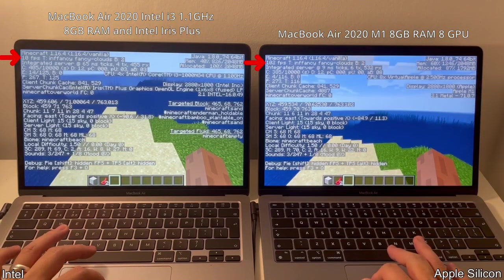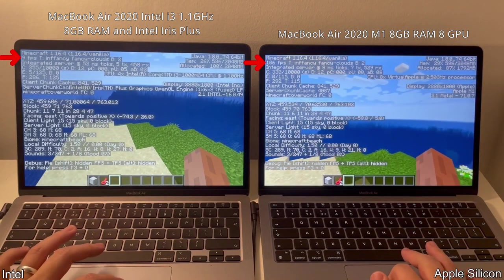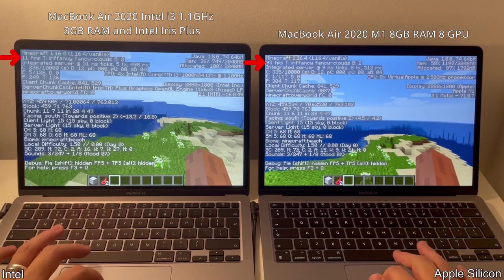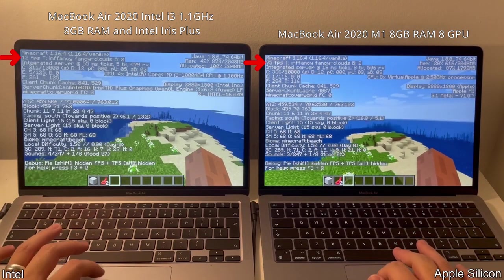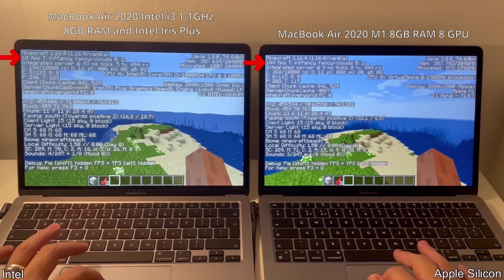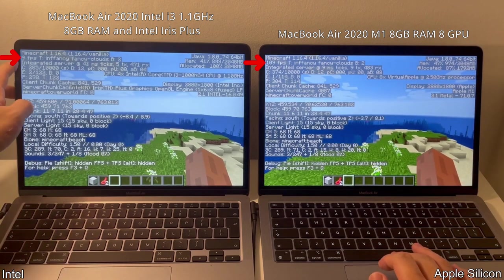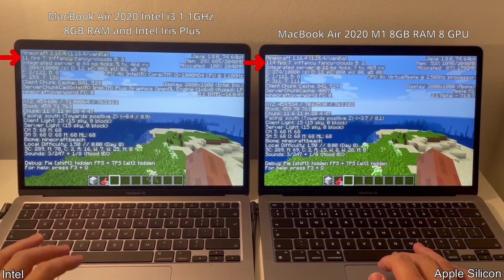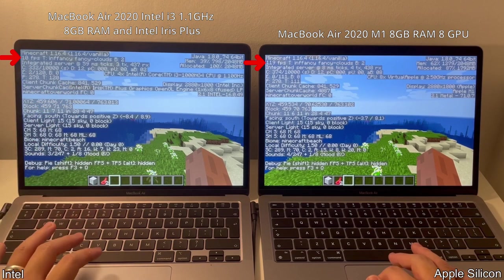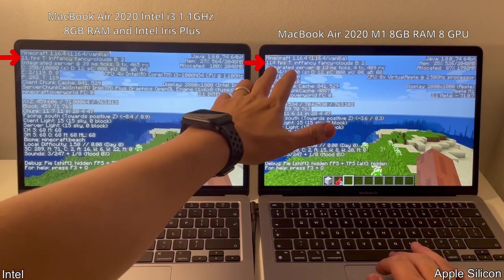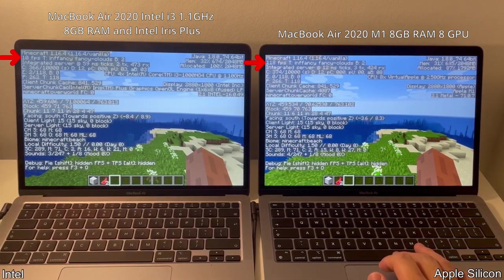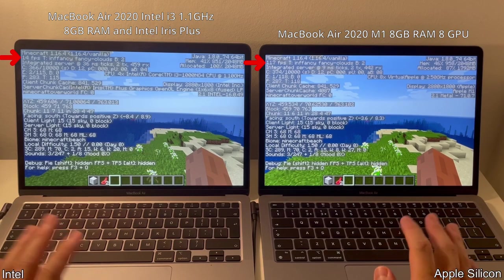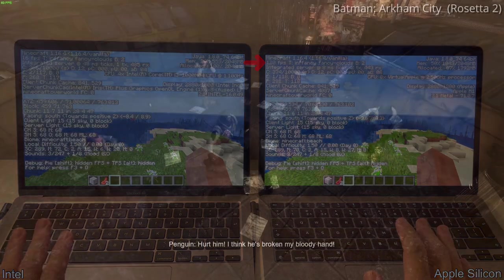And what's even more impressive is that the ARM chip is capable of running Intel games better than the native Intel chips. So here we've got two MacBook Airs released in the exact same year. One is the Intel, the other is the M1. And as you can see from the frame rates, we're getting roughly 10 times more frames on Minecraft running through Rosetta 2.